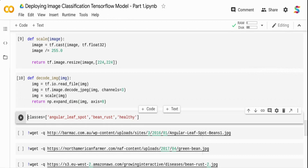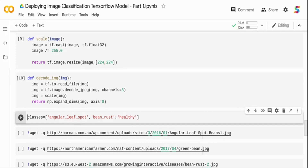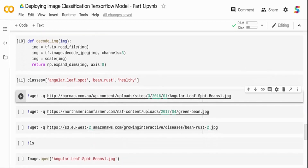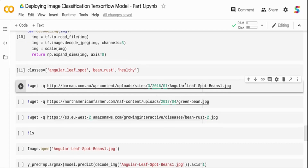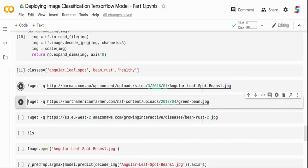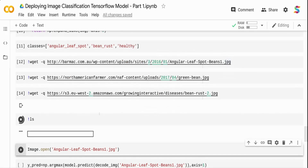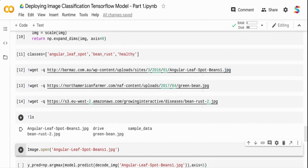I define a dictionary - or list - object called classes, which maps the different classes the model is going to predict. The reason is the model will only give you a numeric value: zero, one, or two. Zero was the angular leaf spot class, one was the bean rust class, and two was the healthy class. The first two classes are infected leaves; the last class is an uninfected leaf. I'm going to download three files from the internet - completely random files not seen during training - one for angular leaf spot, one for healthy leaf, and one for bean rust, to see how the predictions work.